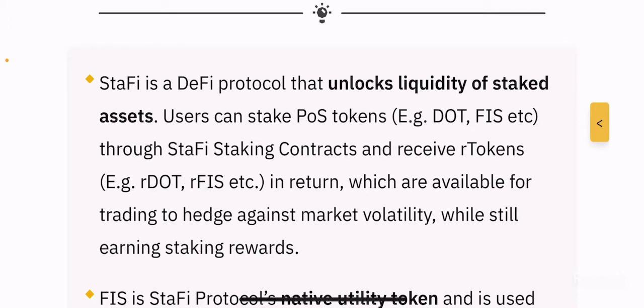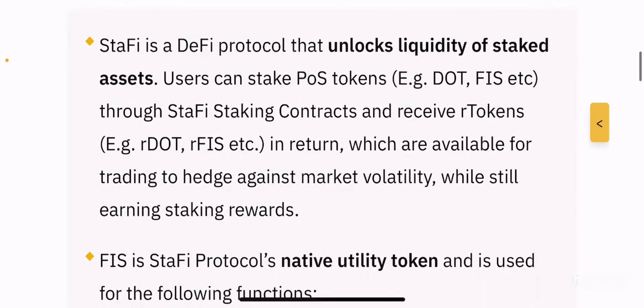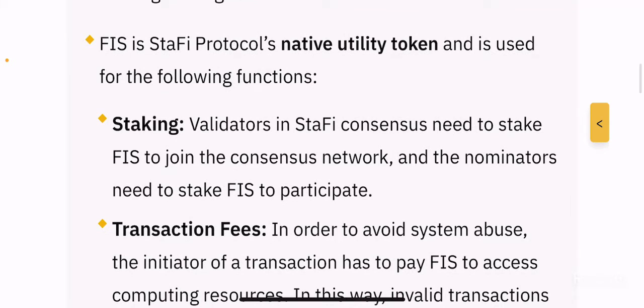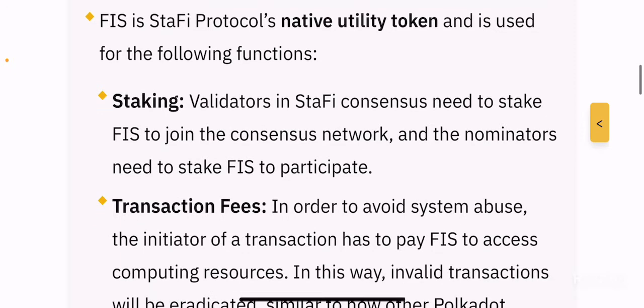That's a pretty cool innovation — very subtle, but it's going to revolutionize DeFi moving forward. When this project does this, there are going to be several other projects that will do the same or copy the same protocol mechanism. FIS is Stafi Protocol's native utility token and is used for the following functions.